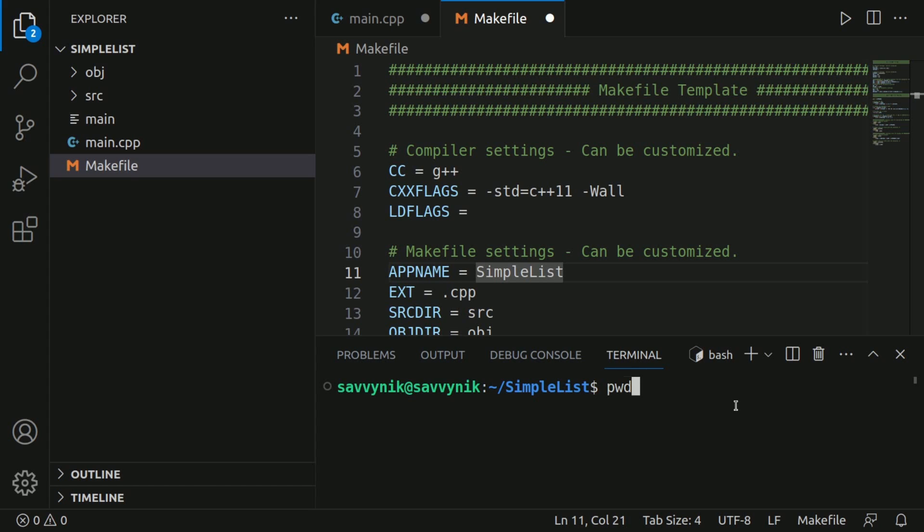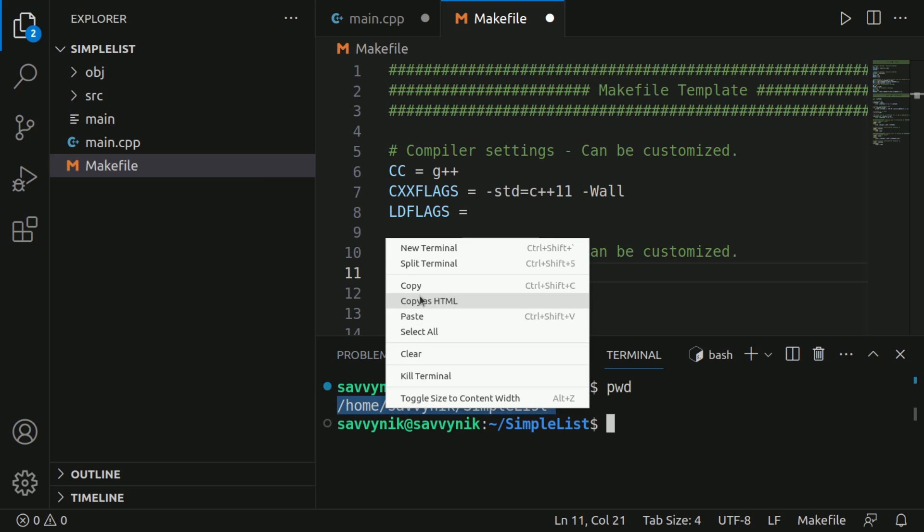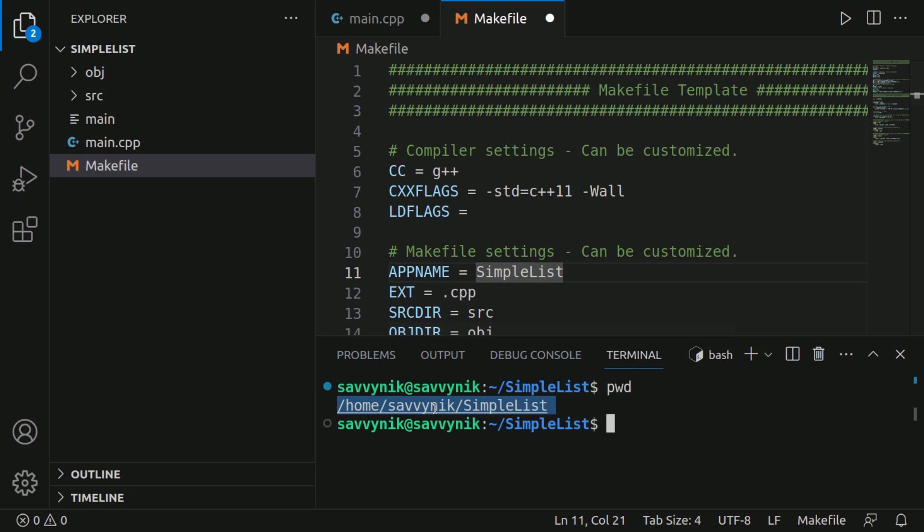this means print working directory. If I press enter, I'm going to get a result. Notice the result down here is the location of where my simple list directory is based on the absolute path of the system.